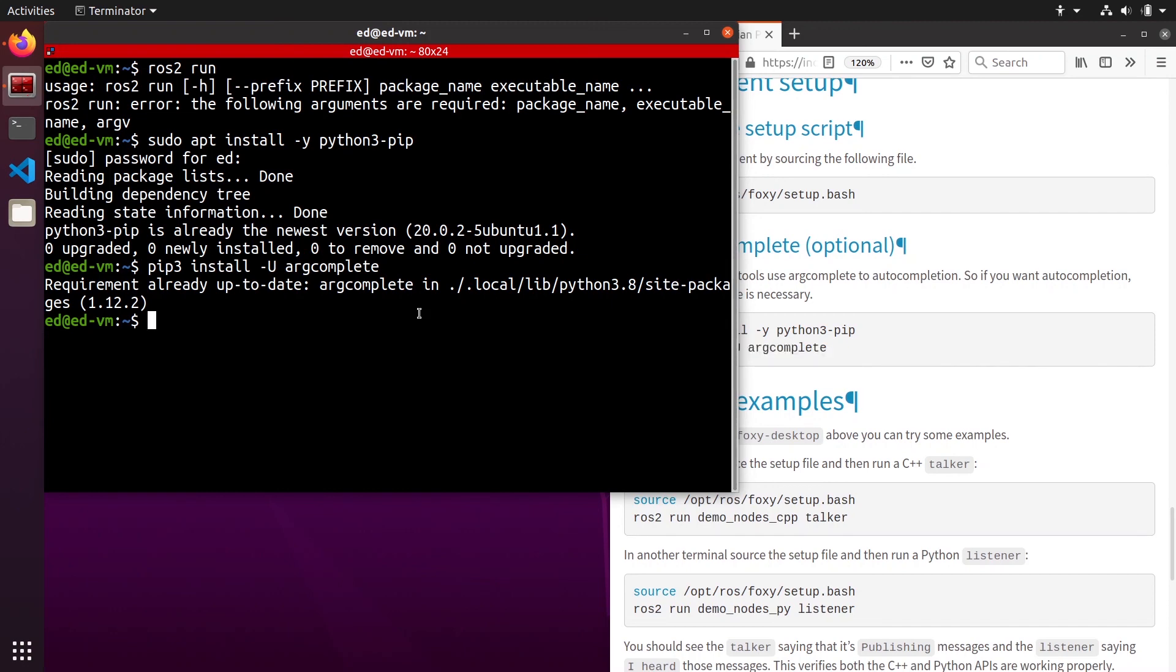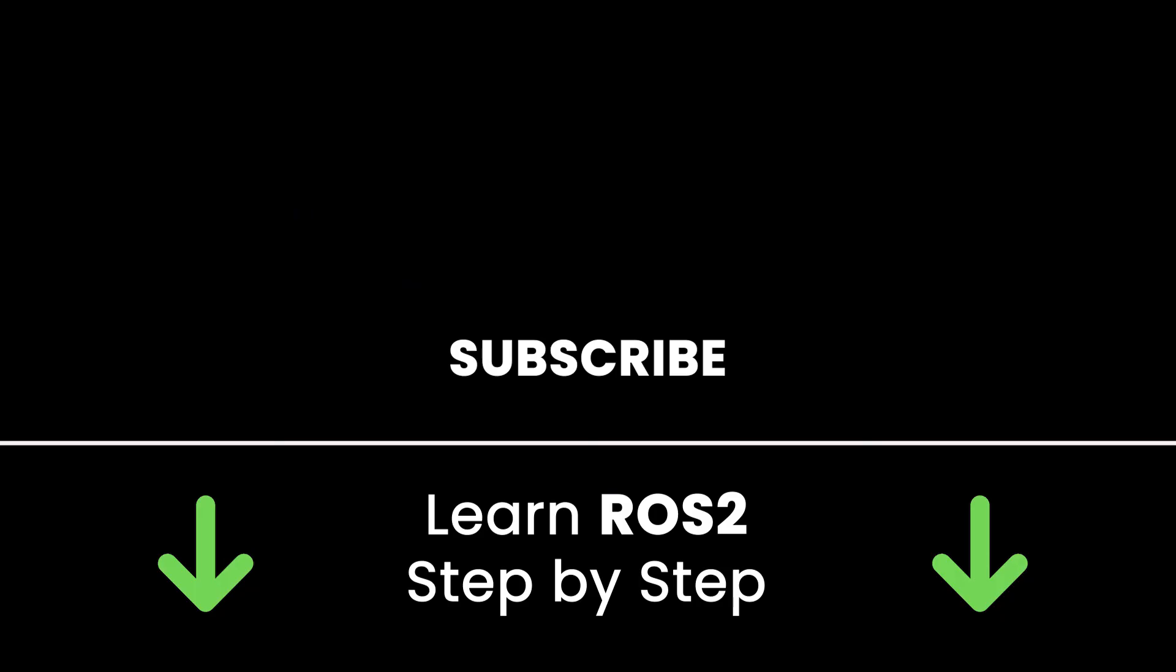All right, this is the end of this tutorial. If you liked the video, subscribe to get more tutorials like this in the future. Also check out my online courses so you can learn ROS2 in an efficient way, step by step, by practicing and directly going to the point. Links in the description. Thank you for watching, see you in the next tutorial or in one of my courses.